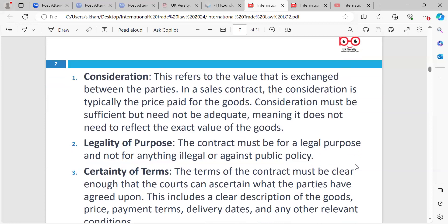Consideration refers to the value that is exchanged between the parties. In a sales contract, the consideration is typically the price paid for the goods. Consideration must be sufficient, but need not be adequate — meaning it does not need to reflect the exact value of the goods. Consideration is essentially the price you pay for the product.